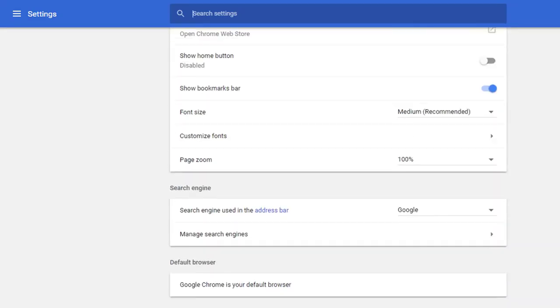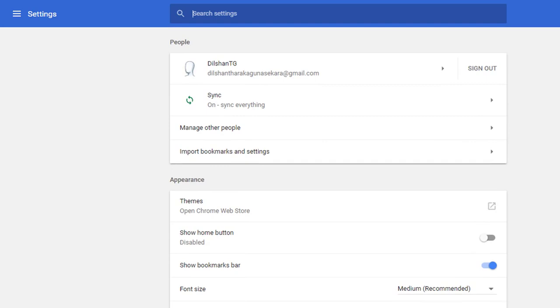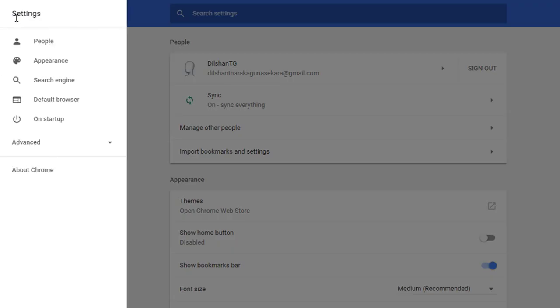This is why we use Google Chrome to access the web browser, and we use the web browser to access the internet.